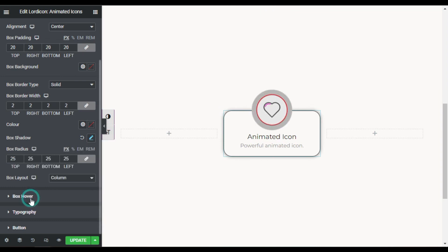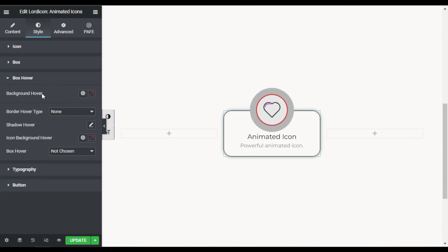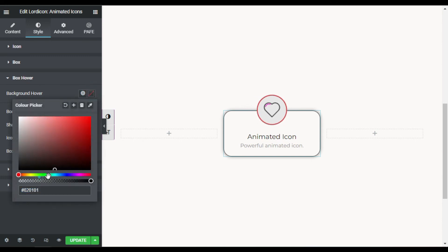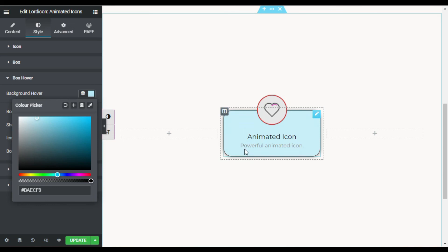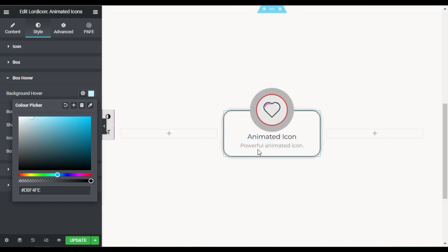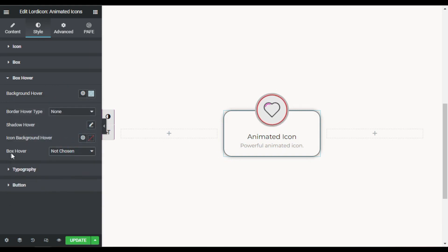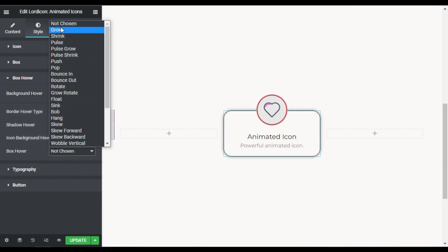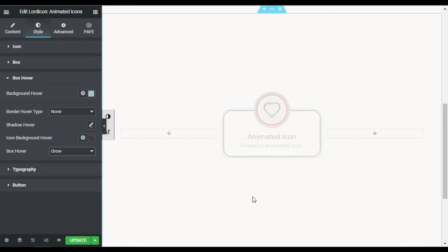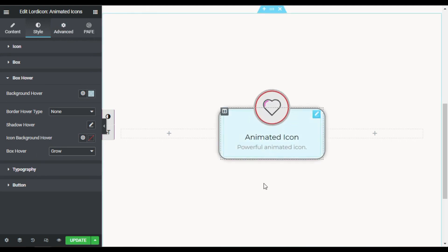In Box Hover, I will add a hover background color and make it slightly transparent so it looks nice. I will also set the box hover animation to 'Grow', so when you hover over it the box grows slightly.